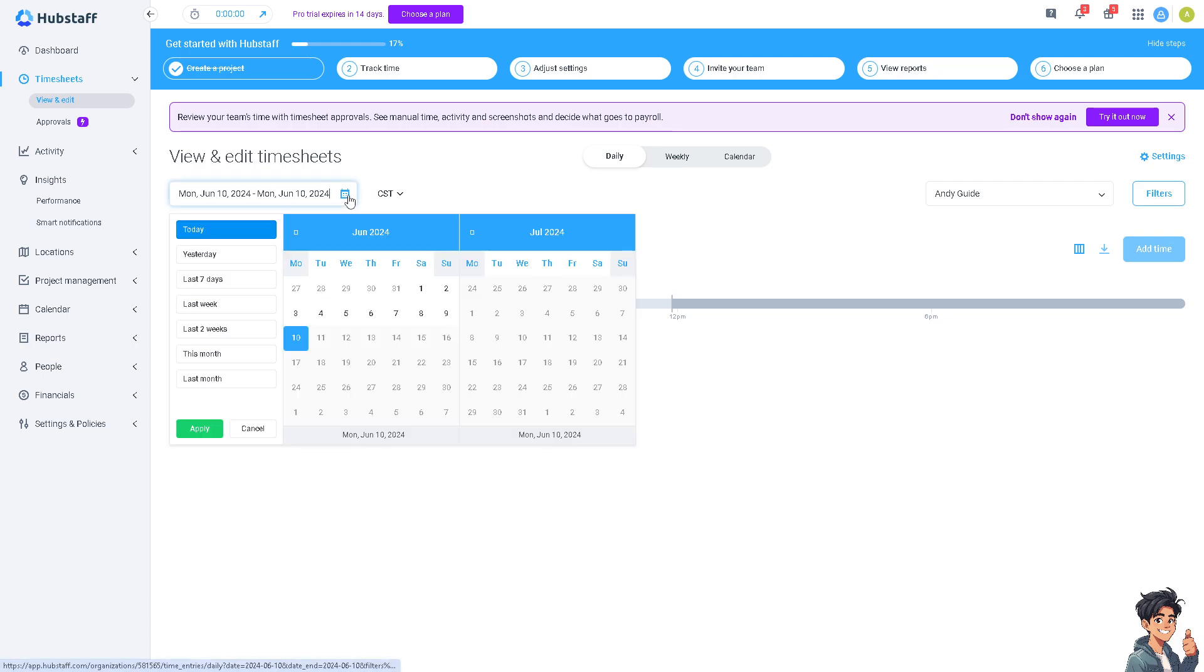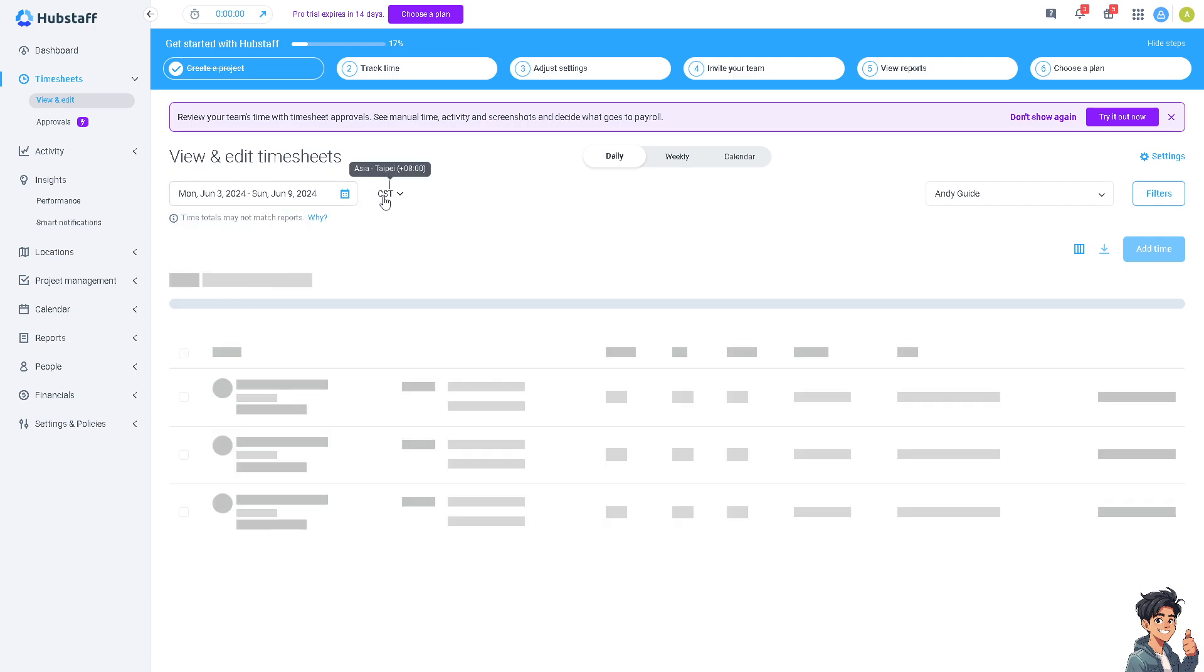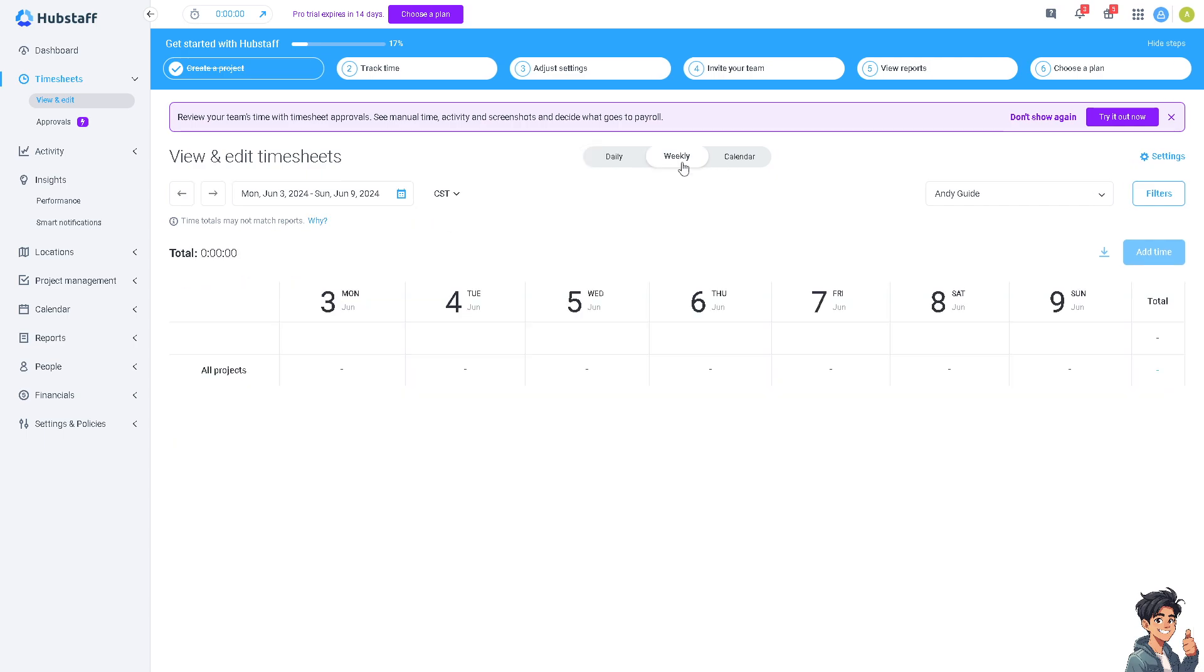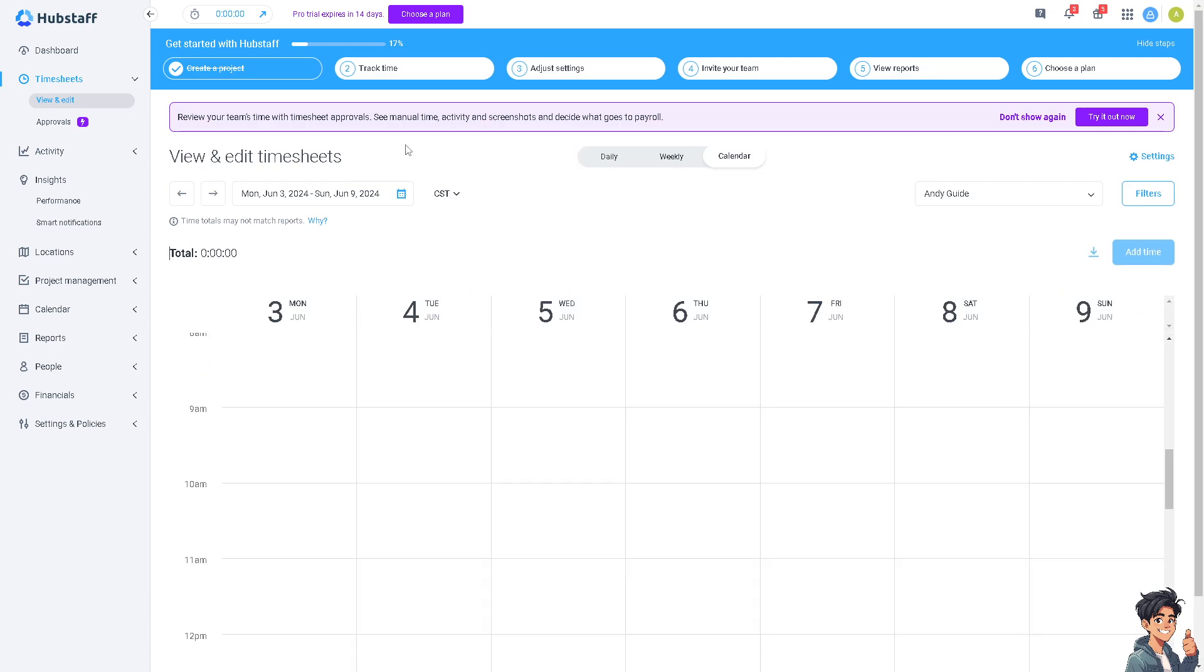You can view and edit all the sheets right here from last seven days if that's part of the payroll cutoff, last week and two weeks. You can also choose the member's time zone from CST to EST and a lot more, and you have the option to view it weekly, daily and calendar.